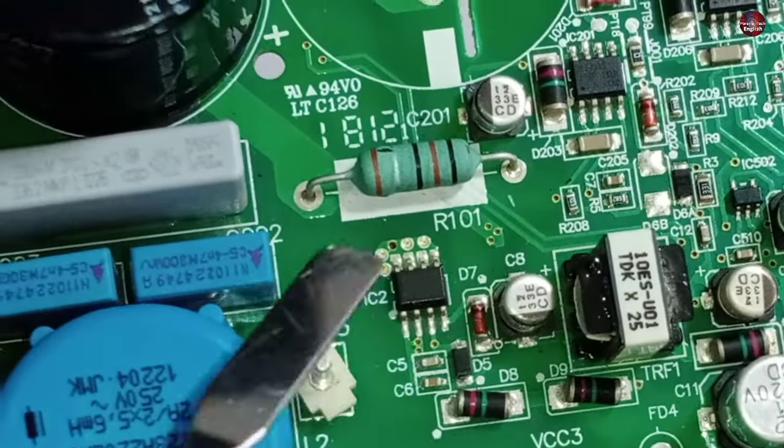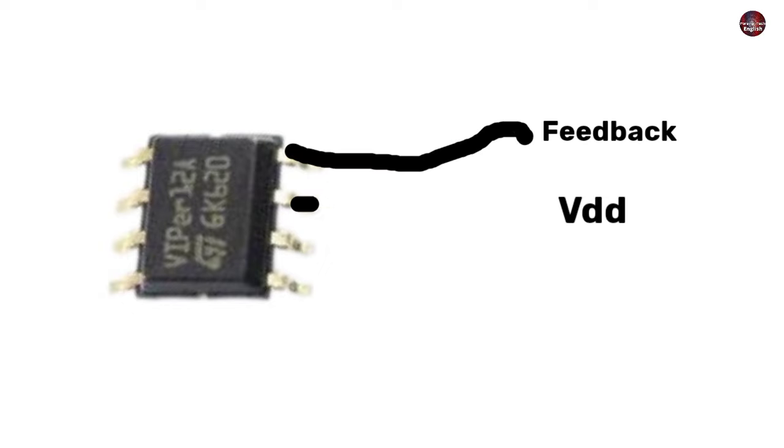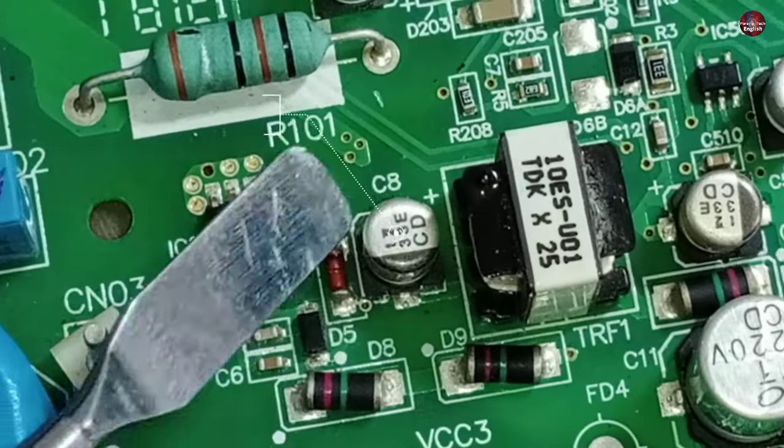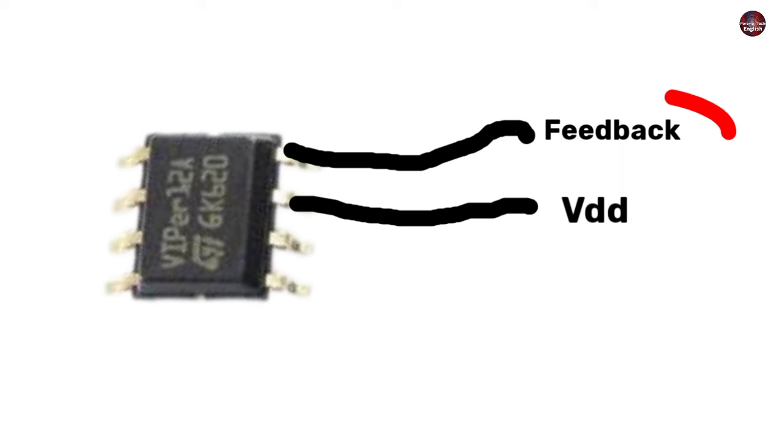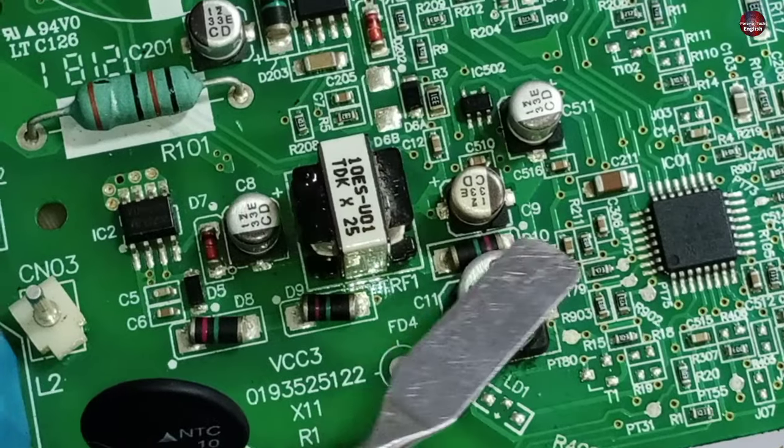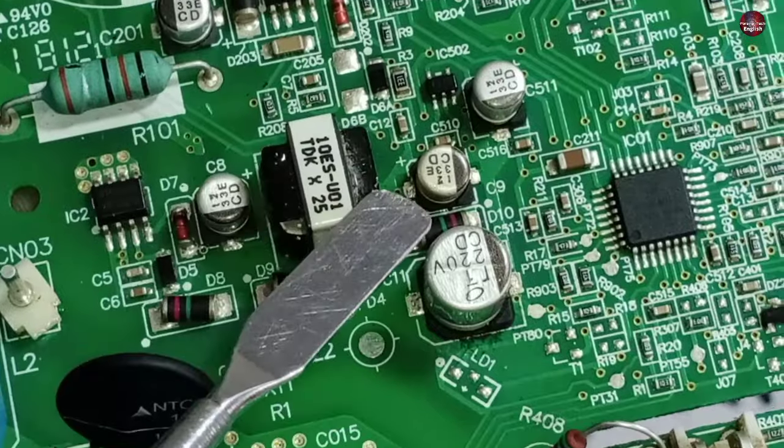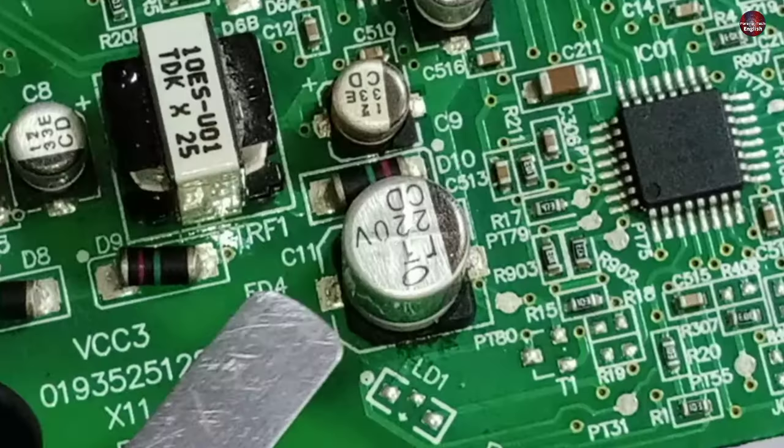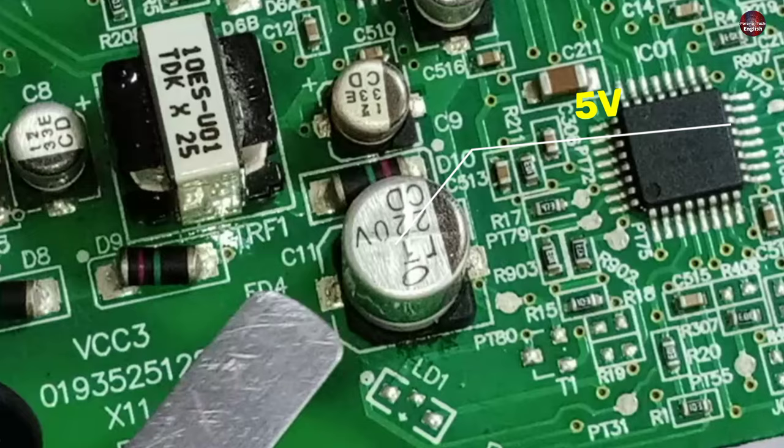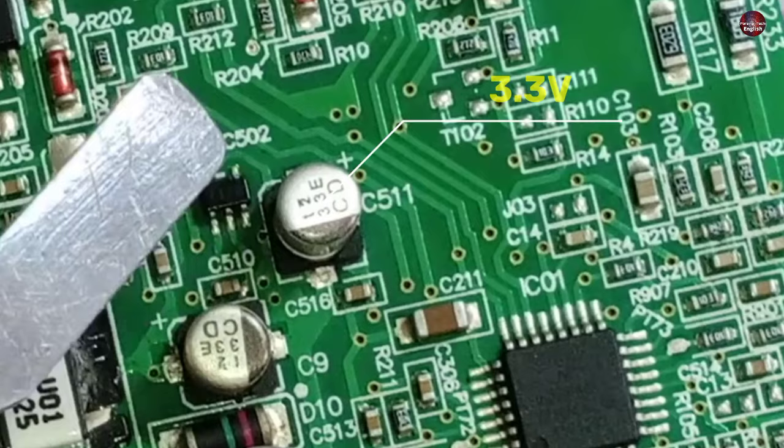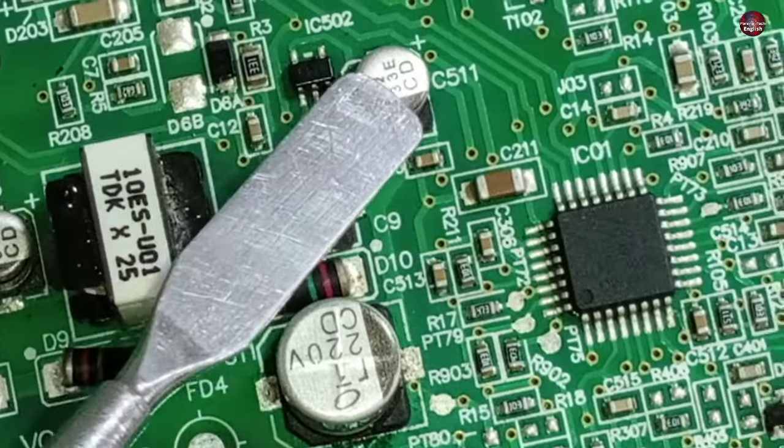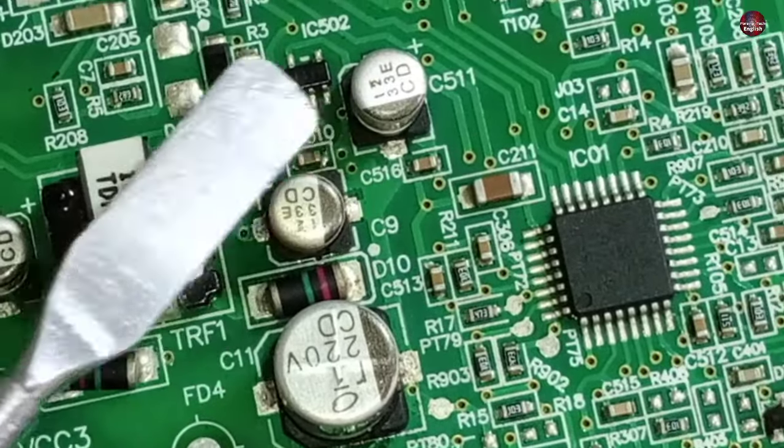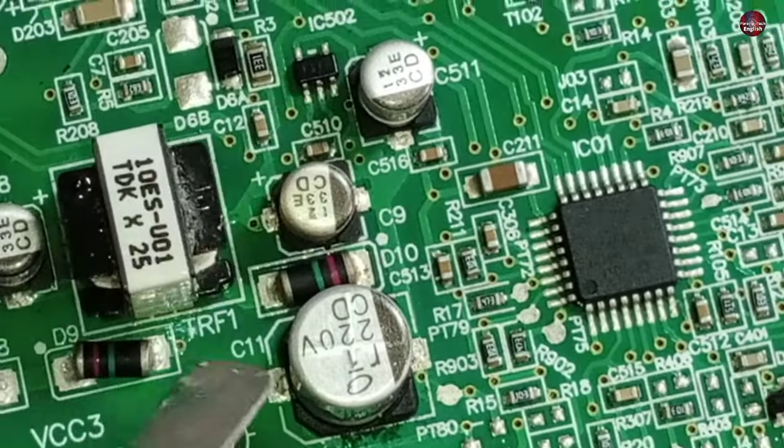With this SMPS IC, the feedback and the VDD circuit are installed. So we should get 15 volts on this capacitor number 8, and then the feedback of the SMPS IC will work. We should know the voltages across these capacitors too. We should get 5 volts across this capacitor number C11. Capacitor number 9 should have 18 volts in it. 3.3 volts should be passing through the capacitor number 511. If these voltages are passing through these capacitors, then this means that this circuit is working fine.